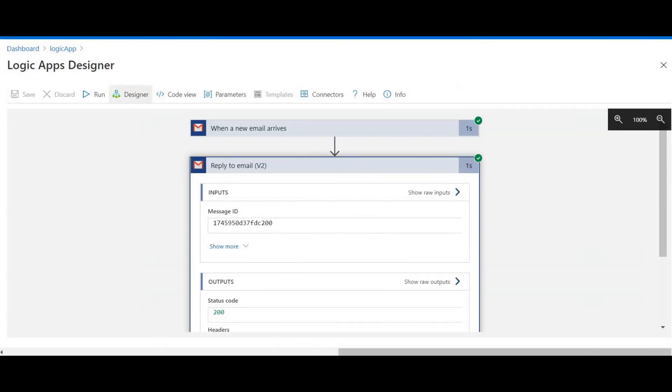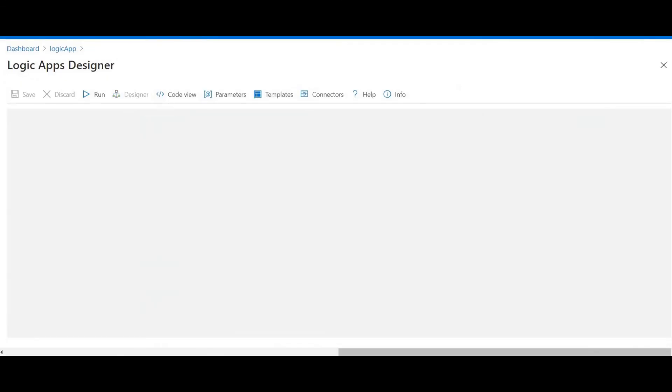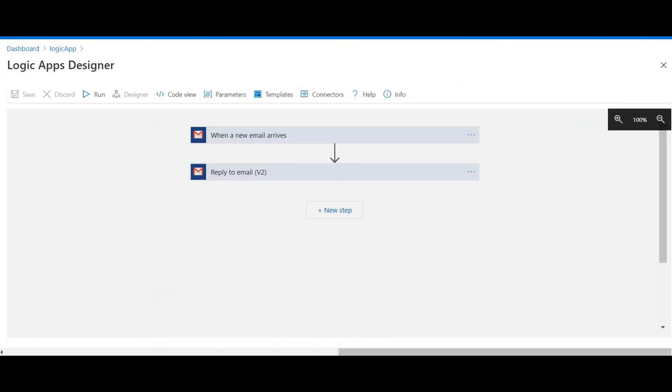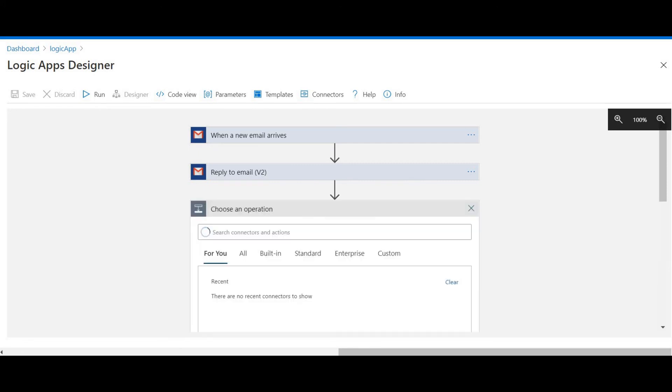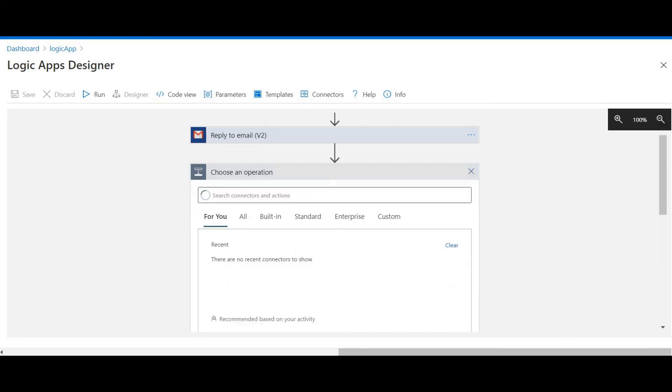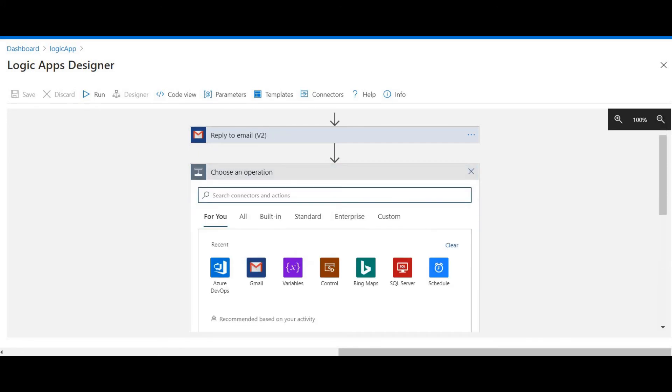This is how we can make use of Logic Apps. You can make use of different operations and actions in Logic Apps — you can make use of Control actions as well.